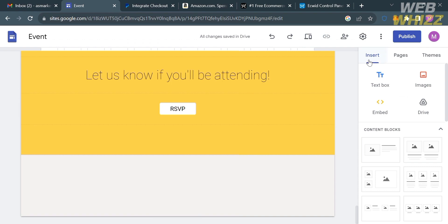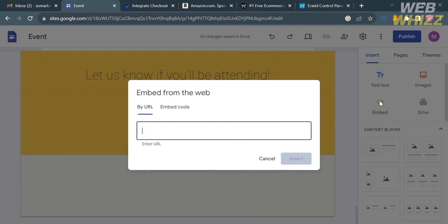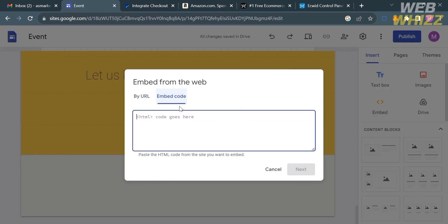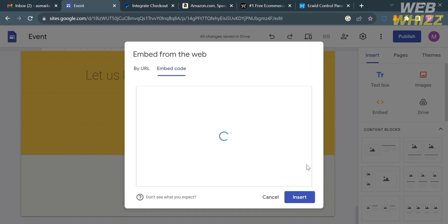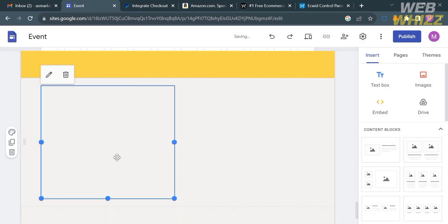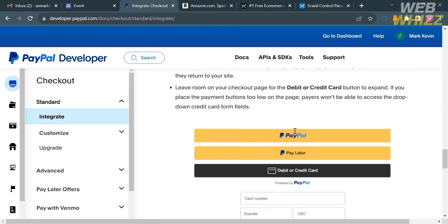After copying the code, go back to Google Sites. Under the Insert section, proceed by clicking Embed and then Embed Code. Paste the code you just copied, then click the Next button and also click the Insert button. You should then see a Smart Button from PayPal appear on your page.